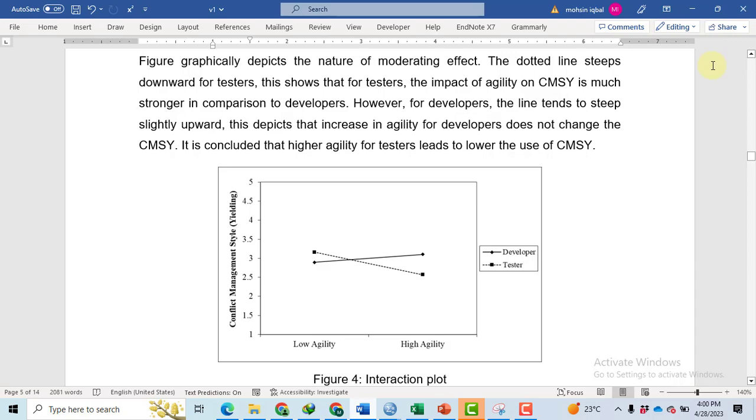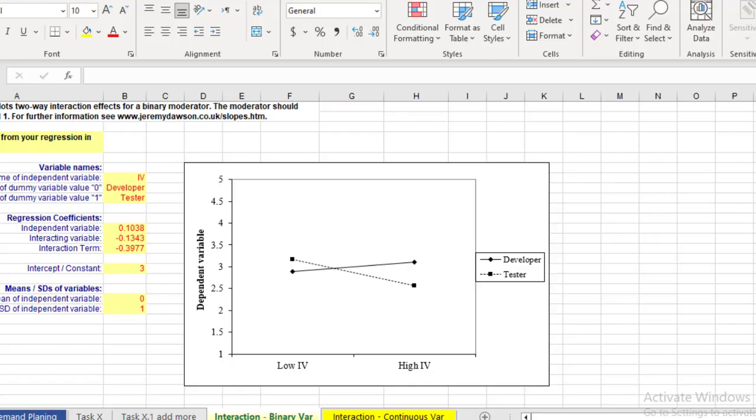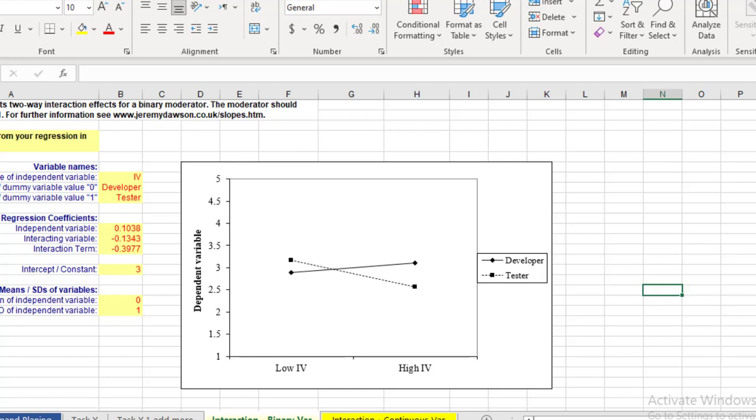In this video, I will discuss how we can make interaction plots in SPSS and in an Excel file that has been specially designed in which we can use a binary moderator for making such graphs.